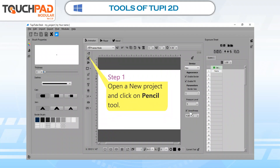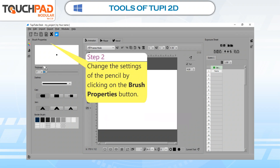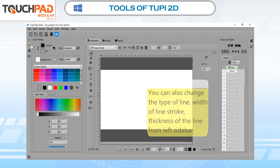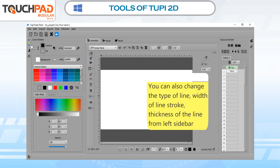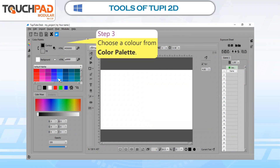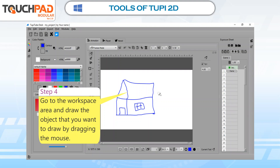Step 1: Open a new project and click on Pencil Tool. Step 2: Change the settings of the pencil by clicking on the Brush Properties button. You can also change the type of line, width of line stroke, and thickness of the line from the left sidebar. Step 3: Choose a color from the Color Palette. Step 4: Go to the workspace area and draw the object that you want to draw by dragging the mouse.